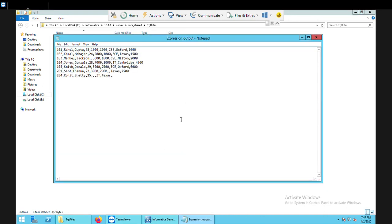The output is correctly there. 1,000 plus 1,000 — the output is 1,000; 5,000 plus 7,000 average is 6,000. This is how your expression transformation is going to work. You can use any kind of expression to get the data from the source to the target based on a condition. I hope you understand this lecture. If you have any doubts, please let me know — I'll be there to help you out. Thank you, have a good day.